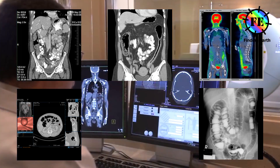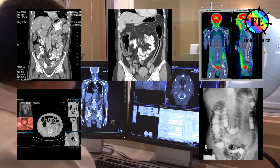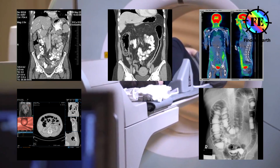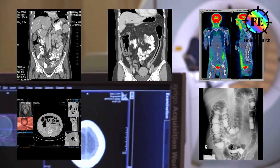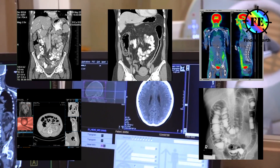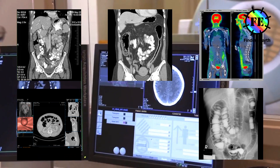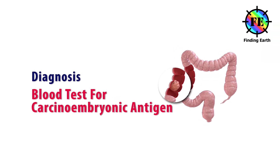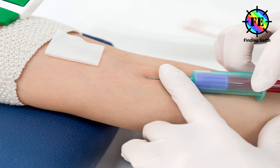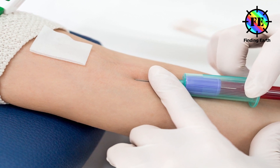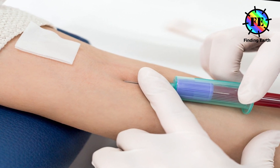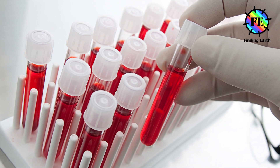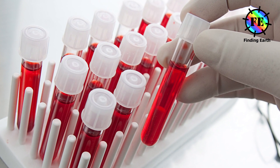Double contrast barium enema (DCBE): Barium is a chemical that allows the bowel lining to show up on an X-ray. A barium solution is given by enema and then a series of X-rays are taken. Blood test for carcinoembryonic antigen (CEA): CEA is a protein or tumor marker made by some cancerous tumors. This test can also be used to find out if the tumor is growing or has come back after treatment.